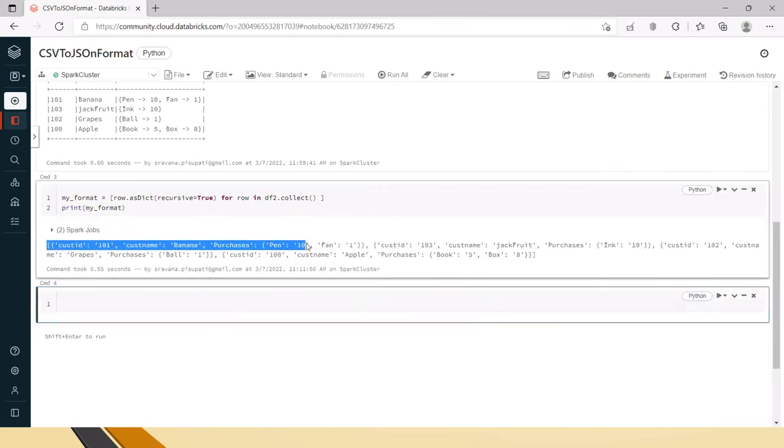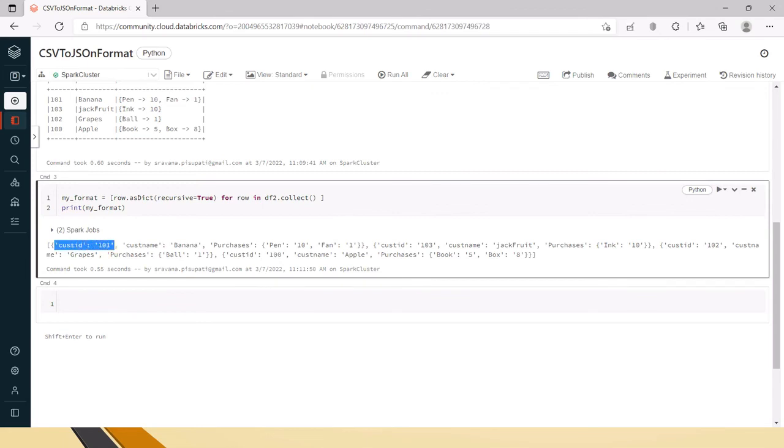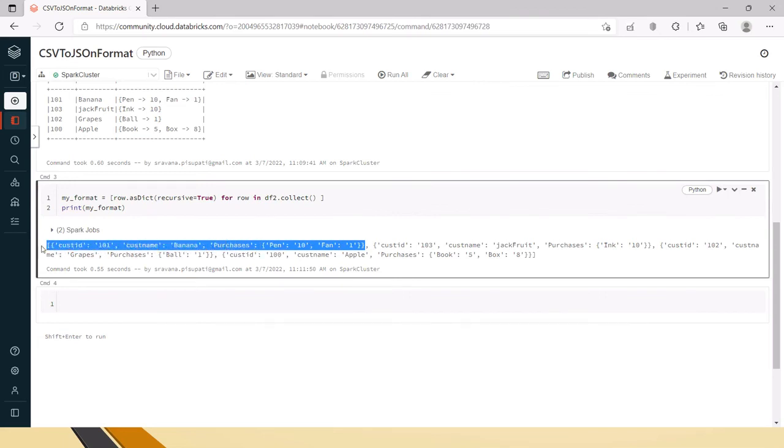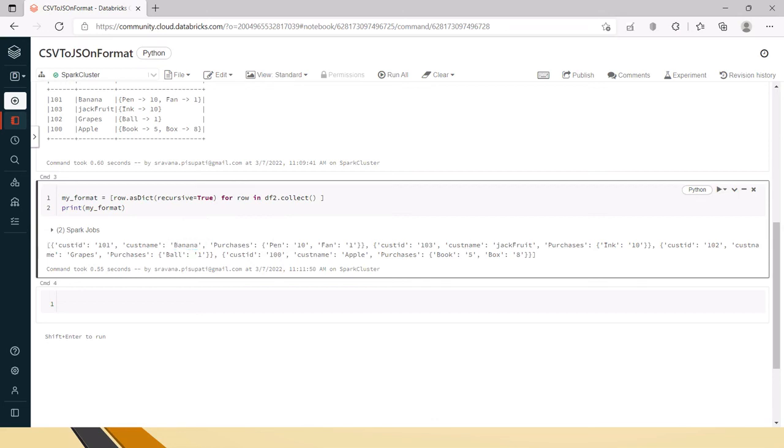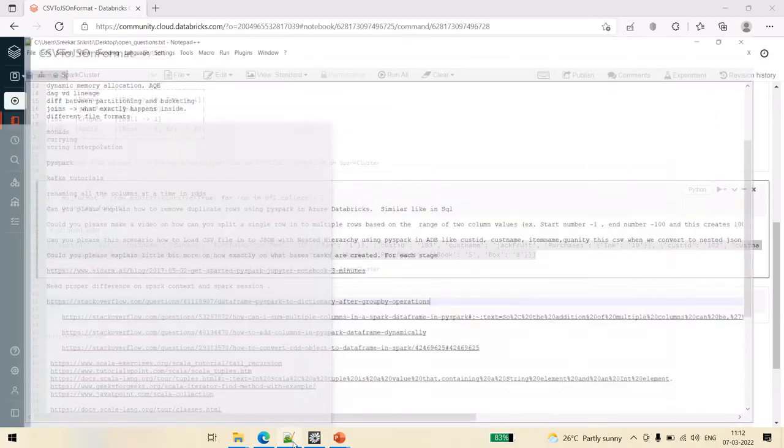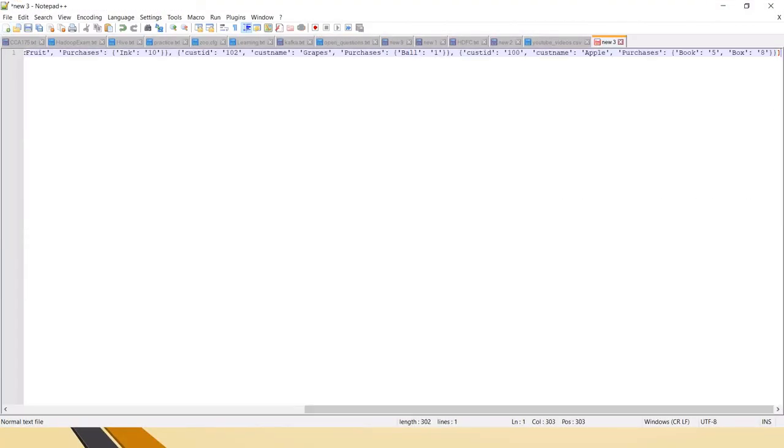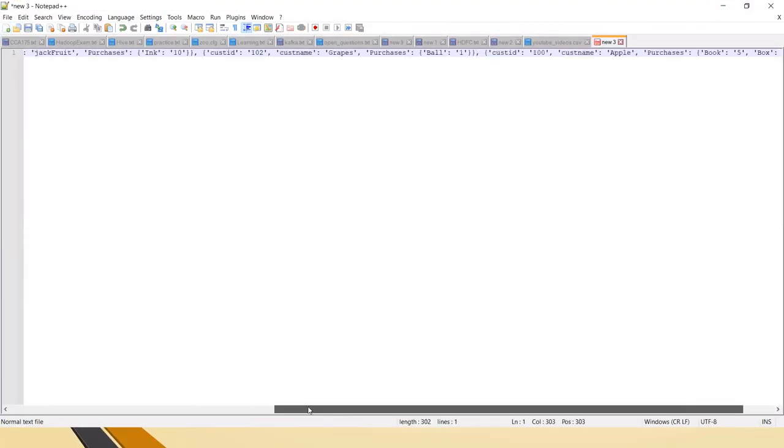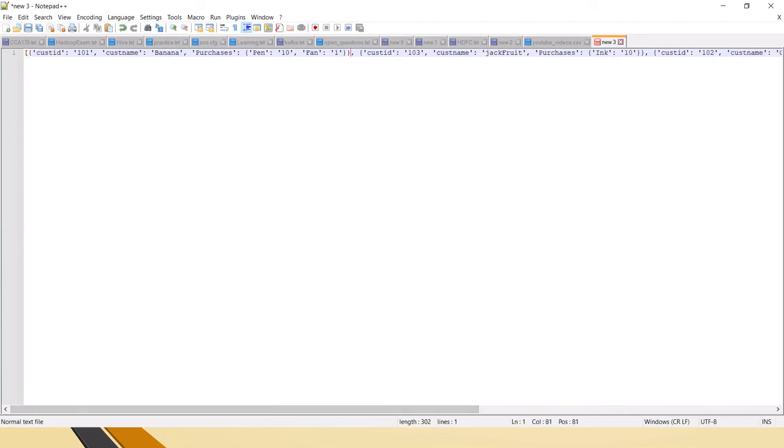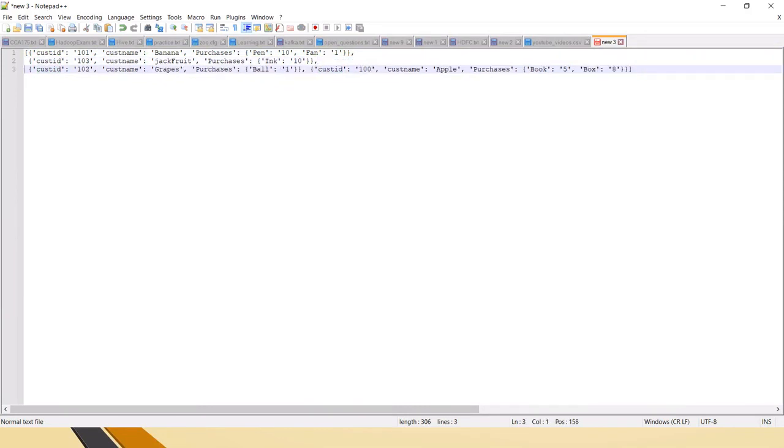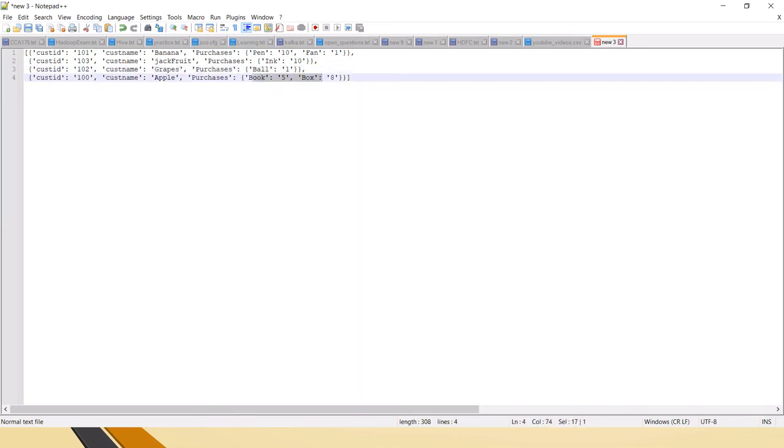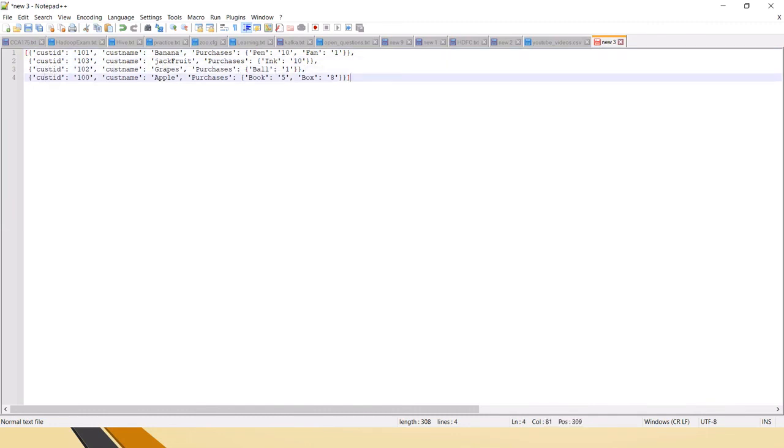Now friends you can see here it has created the dictionary format with customer ID customer name and all the purchases are wrapped inside the purchases. You can see here. So now when I take this out and paste it in a text pad you can clearly see for customer ID there is only one line. So for 100 Apple 2 purchases, for 101 Banana 2 purchases, for 102 and 103 only 1 purchase.